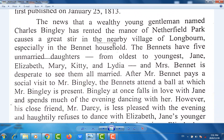The news that a wealthy young gentleman named Charles Bingley has rented the Manor of Netherfield Park causes a great stir in the nearby village of Longbourn, especially in the Bennet household. The Bennets have five unmarried daughters — from oldest to youngest: Jane, Elizabeth, Mary, Kitty, and Lydia — and Mrs. Bennet is desperate to see them all married.